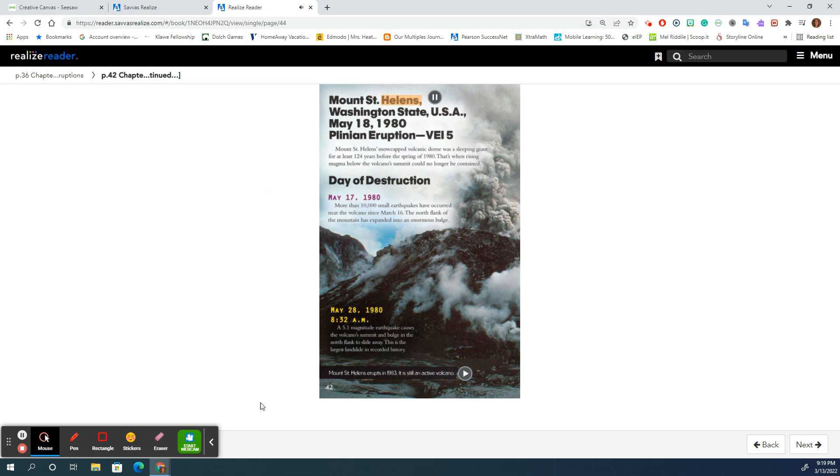Mount St. Helens, Washington State, USA. May 18, 1980. Plinian Eruption, VEI-5.